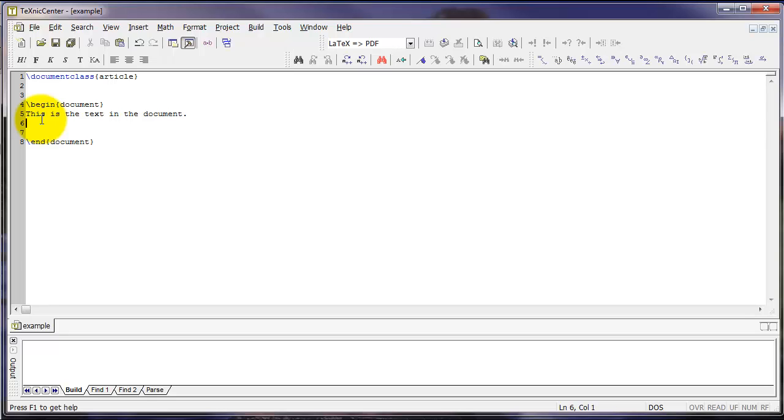Once we've had these four different things, document class, begin and end document, and some text, we can create our document.